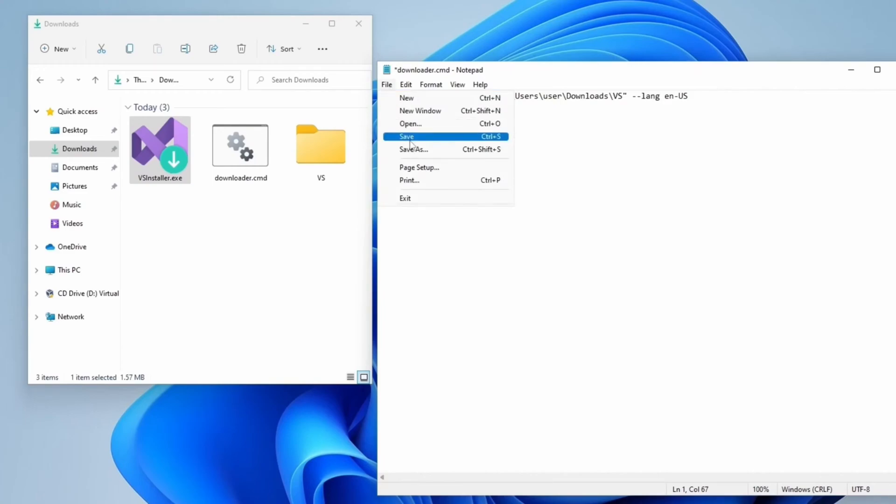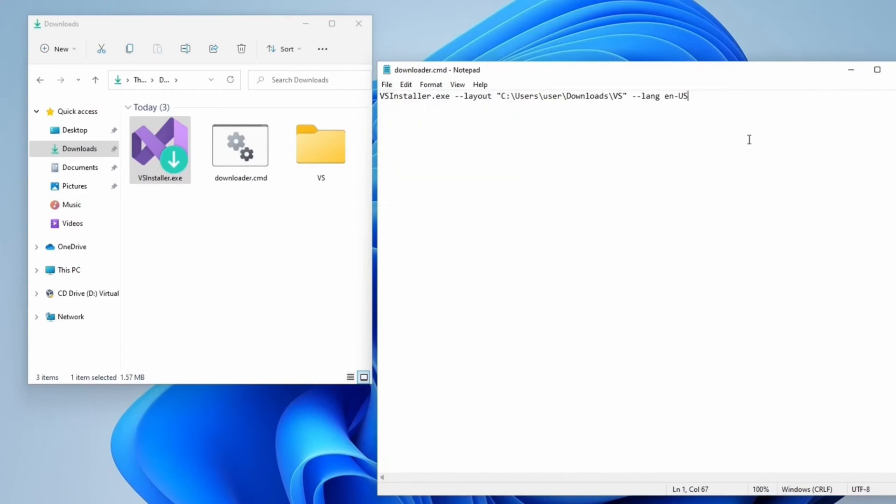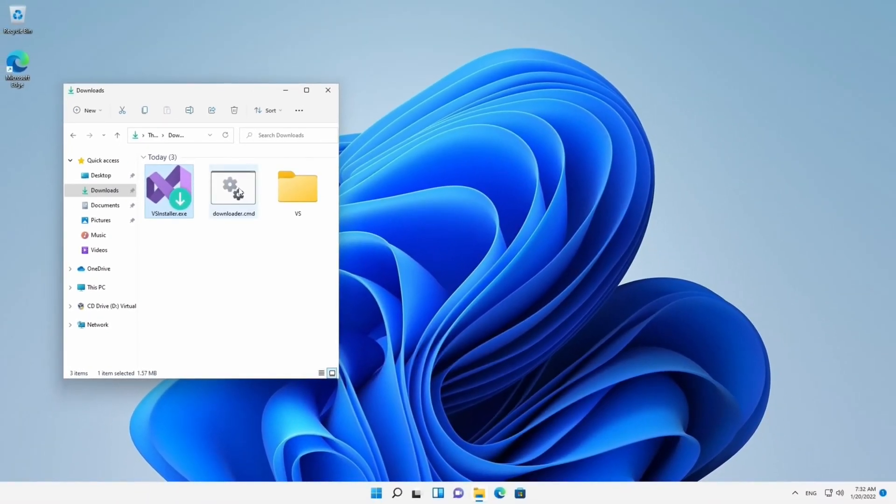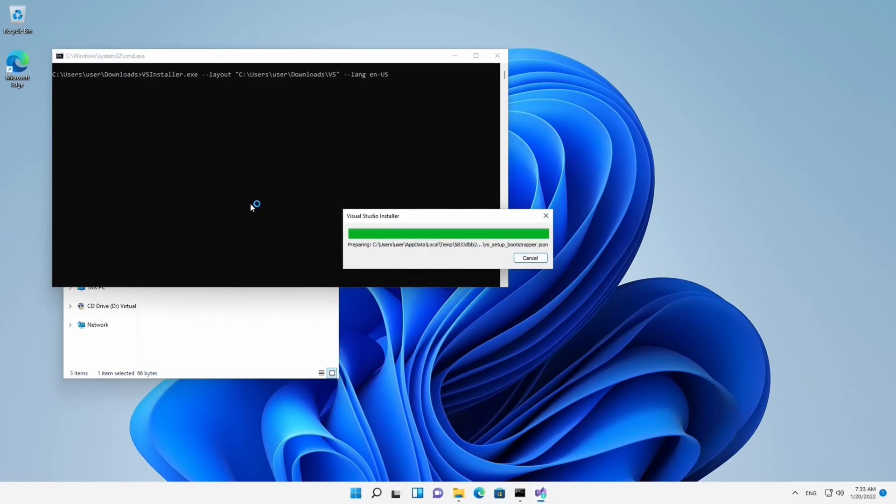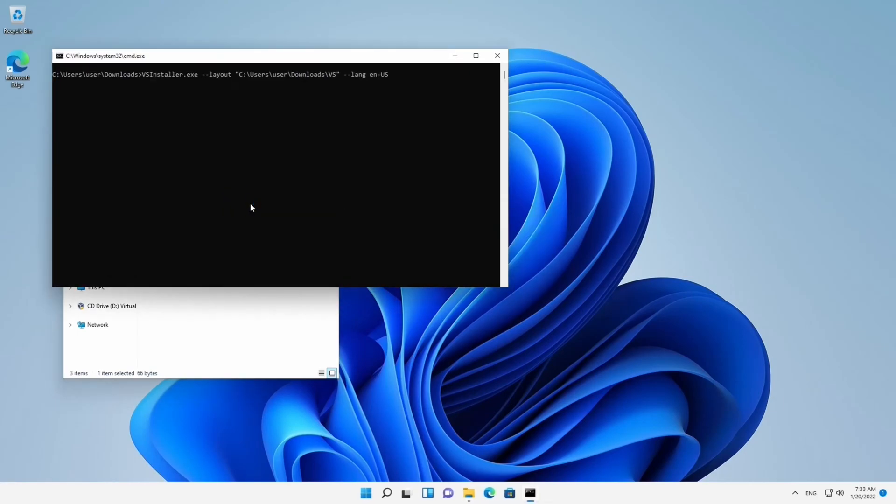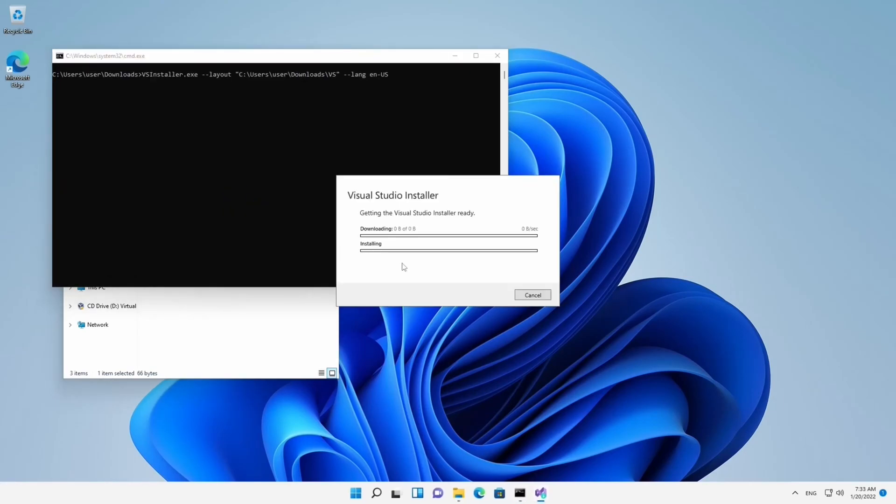Save everything and close the text editor. You can now execute the file you've just created. As you can see, it runs this time not as an installer, but as a Downloader.